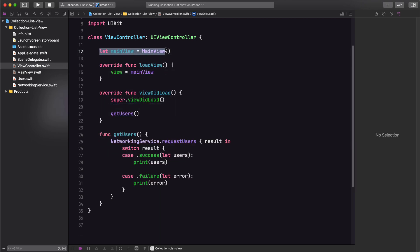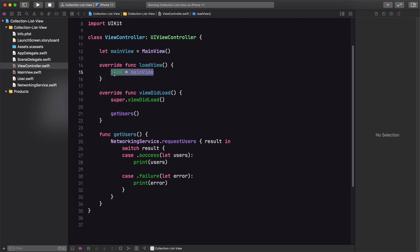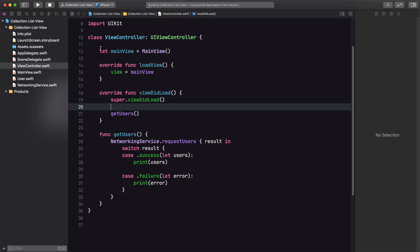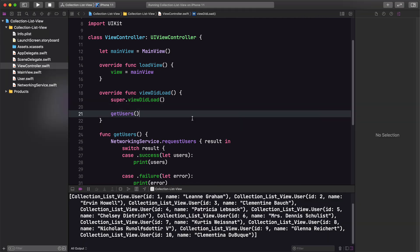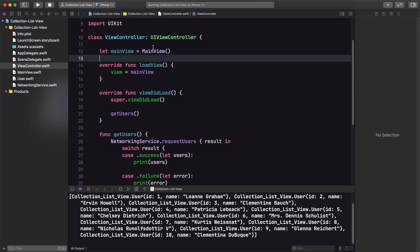Let's go back over to our view controller and add this into the load view method. We create an instance of our main view, which we just created, and we're setting it equal to our view — so now our view is actually going to be an instance of our main view. We removed the red background color, so if everything works as expected, our background should now be blue. If you aren't familiar with this concept, we're going to treat this like our storyboard file, and our collection view is going to be put onto the main view.